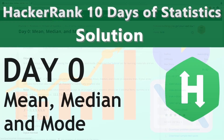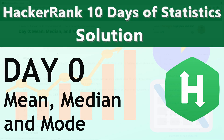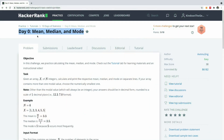Welcome to another very exciting Hackaround series. Today we are going to be talking about mean, median and mode. This is day zero of 10 days of statistics, and the objective of this series is to help you gain knowledge of statistics and maths easily without any stress — something you need as a programmer, software engineer, or just an enthusiast.